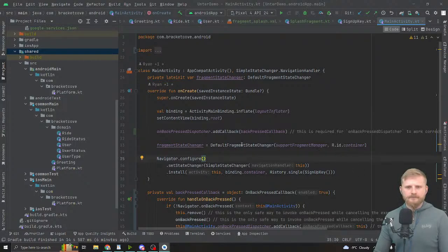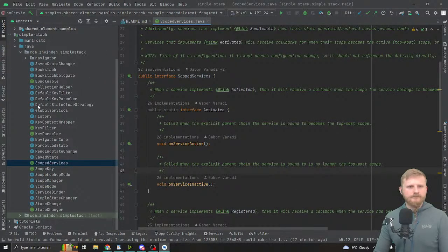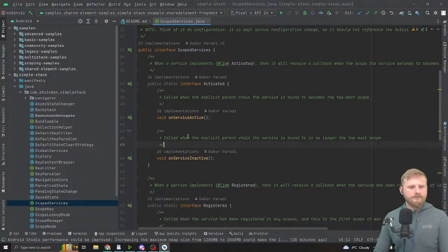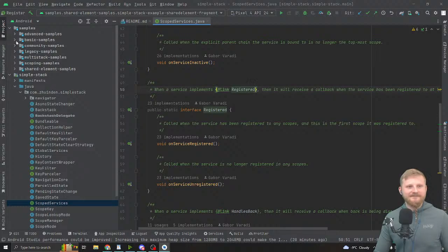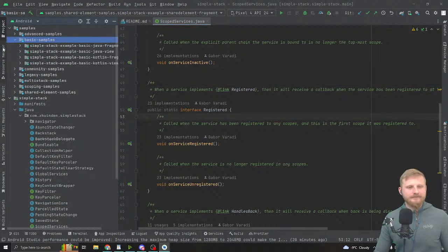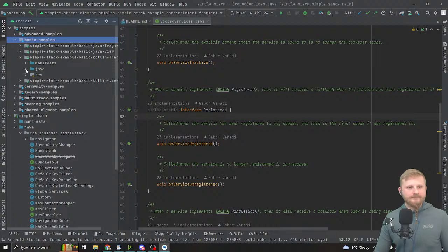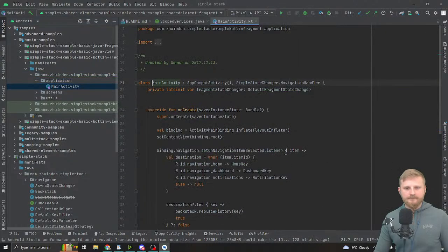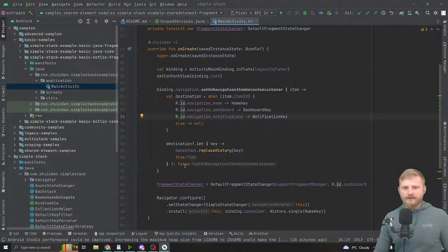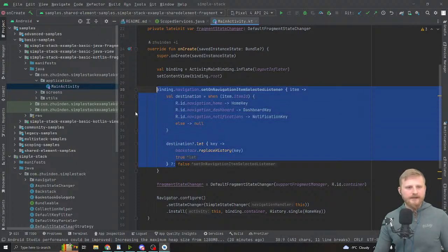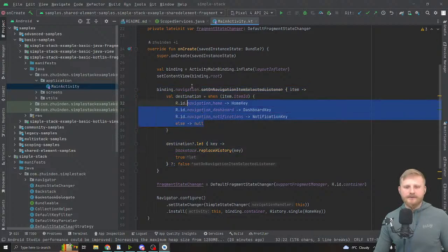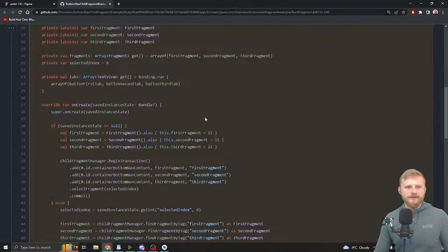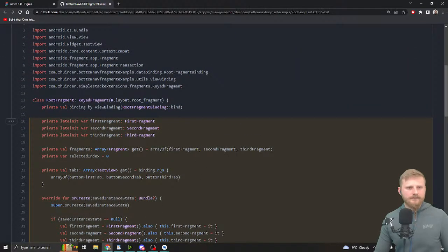For bottom navigation I tend to use child fragments, which is actually much easier than the save state/restore state thing in the official library. I have a sample for it. In the basic Kotlin fragment sample we did have a navigation view. I should really update that to use this approach instead.